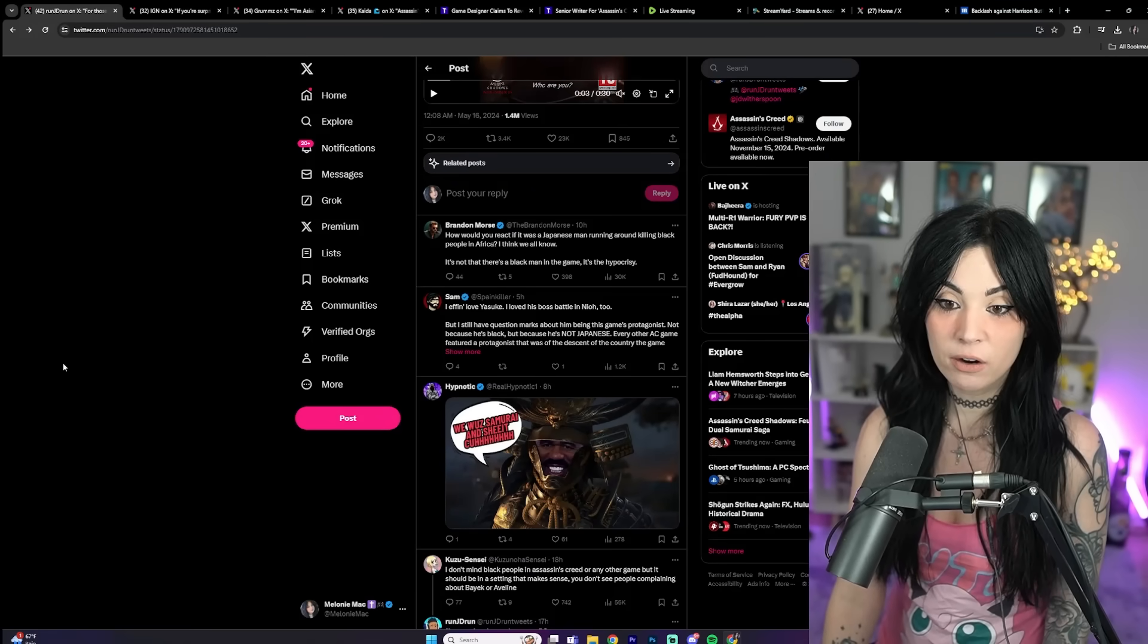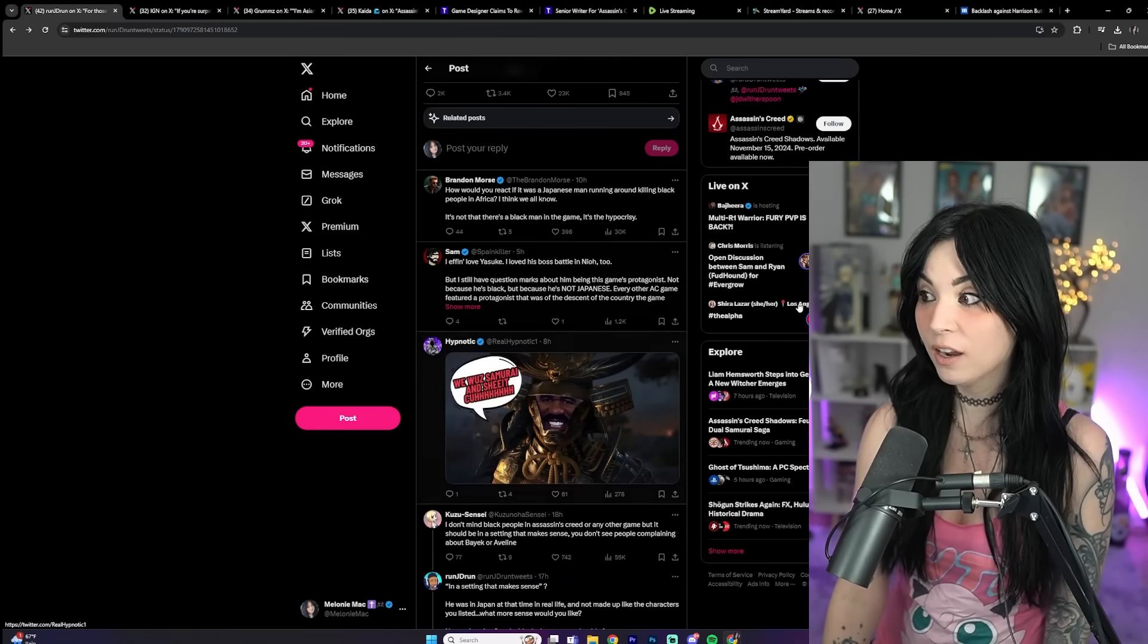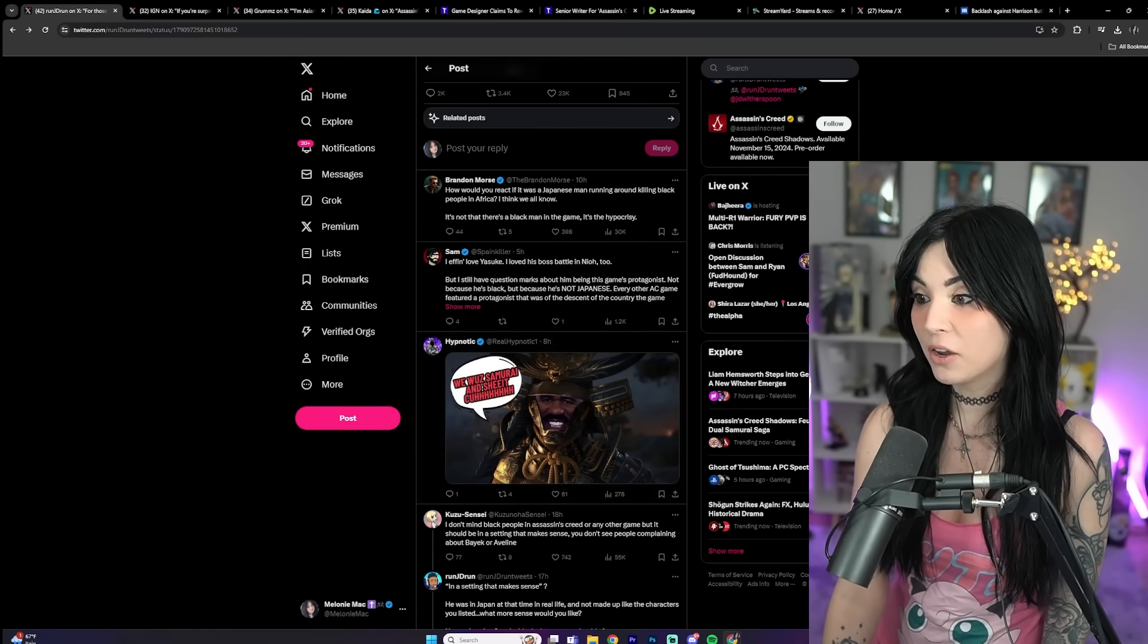But here we are. Anyway, just some more gaming industry shenanigans going on. Let me know what you guys think in the comments below. Thank you all so much for hanging out with me today. If you want to catch me read the Bible to you, you can watch my Bible channel Bible Time with Melanie Mac. And then also I have my Go Boom Live here every Thursday at 9 p.m. Eastern time. Thank you all again for hanging out. I will catch you next time. In the meantime, go boom.